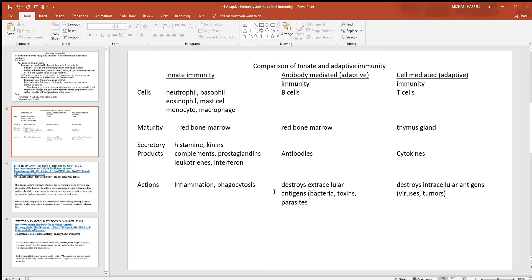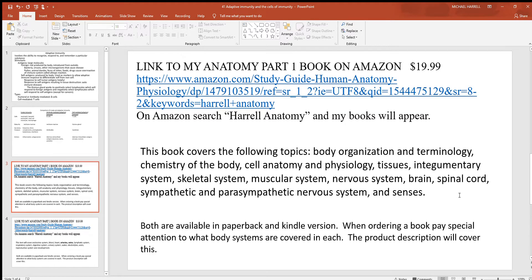Antibodies from B cells are primarily for destroying extracellular antigens — things on the outside — and this largely applies to bacteria, parasites, and toxins. With cell-mediated immunity, T cells deal more with intracellular antigens, focusing on viruses and tumors. There is some overlap, but that's largely how the two branches of adaptive immunity are separated.